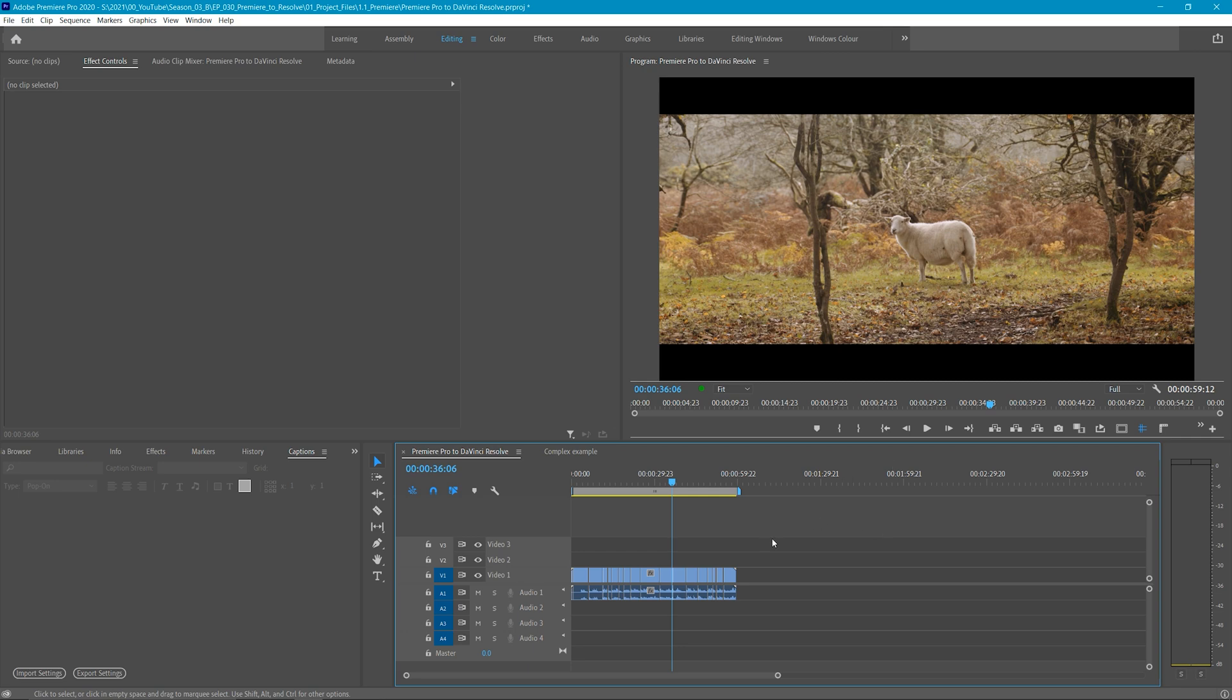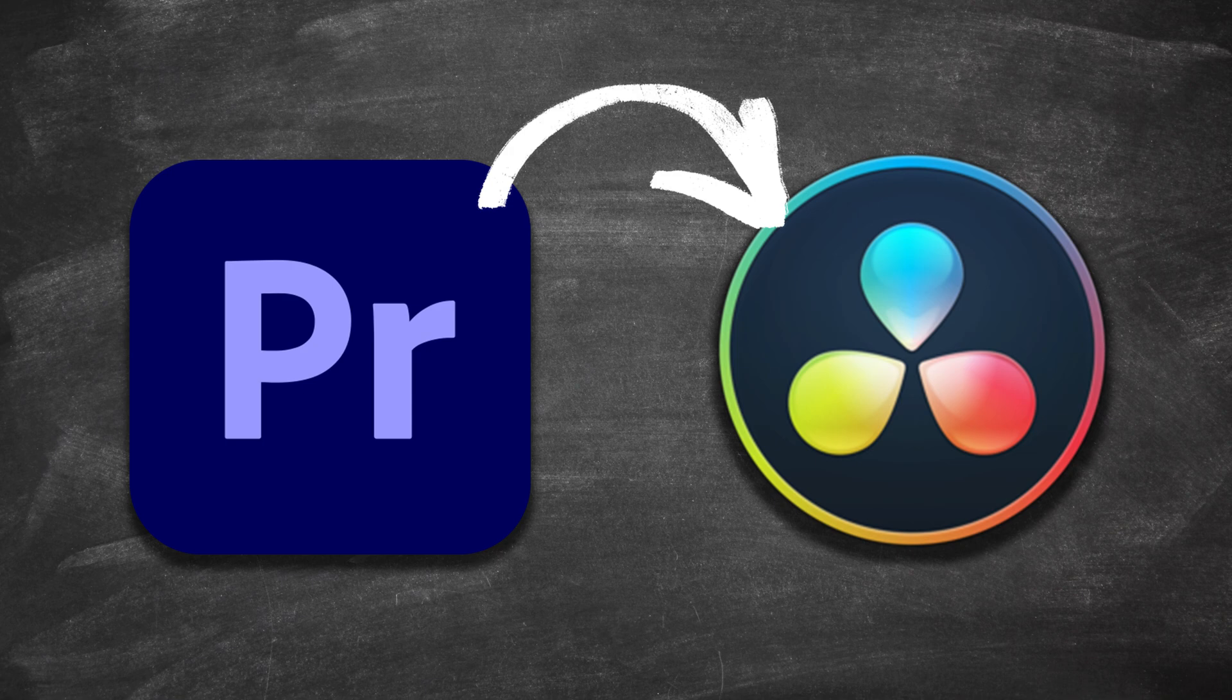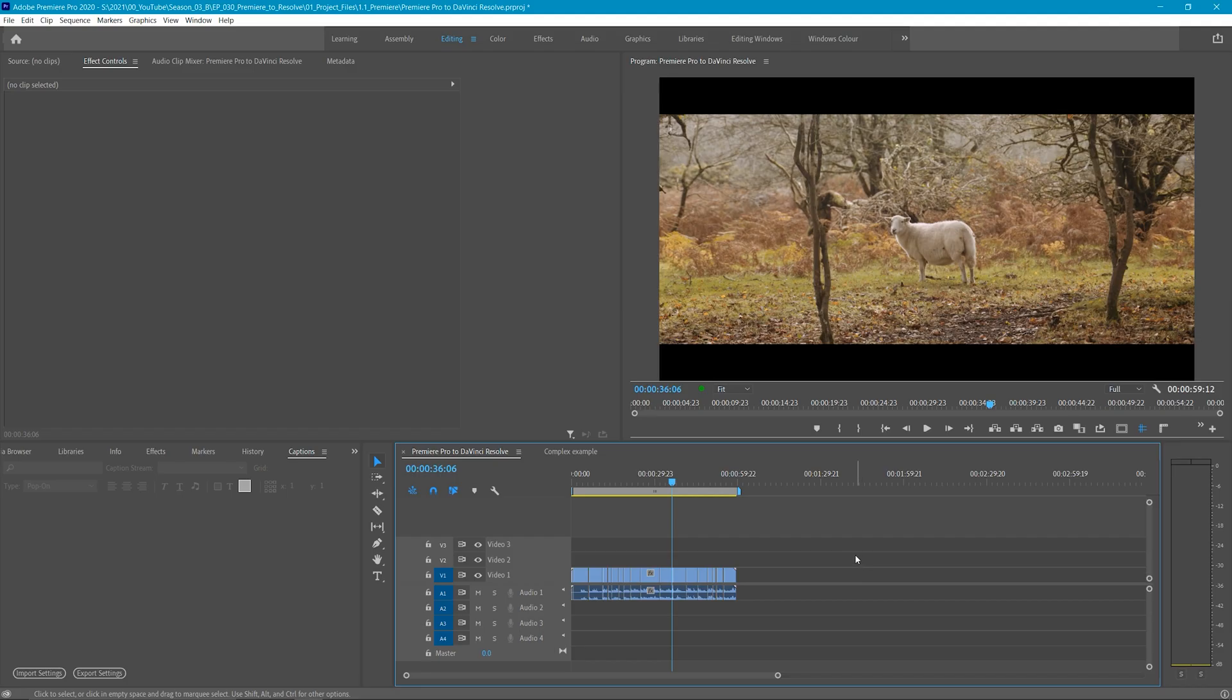Let's take a look at how you can transfer your projects from Premiere Pro to DaVinci Resolve for color grading. There are a few ways you can do this, but this is my personal favorite and arguably the most useful.